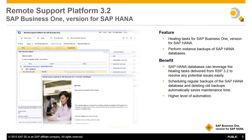Remote Support Platform 3.2 now supports healing tasks for SAP HANA databases and the ability to schedule and backup instances of SAP HANA databases. The System Landscape Directory connection must be configured as a prerequisite for enabling HANA database backup via the Remote Support Platform. Key benefits include SAP HANA databases leveraging healing tasks delivered from RSP 3.2 to resolve potential issues easily, the ability to schedule regular backups and delete old backups automatically, saving maintenance time, and promoting a higher level of automation.